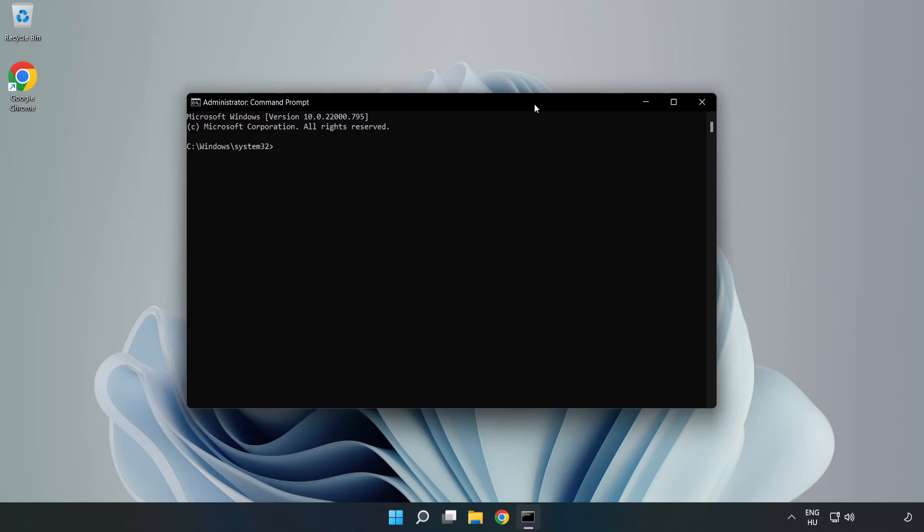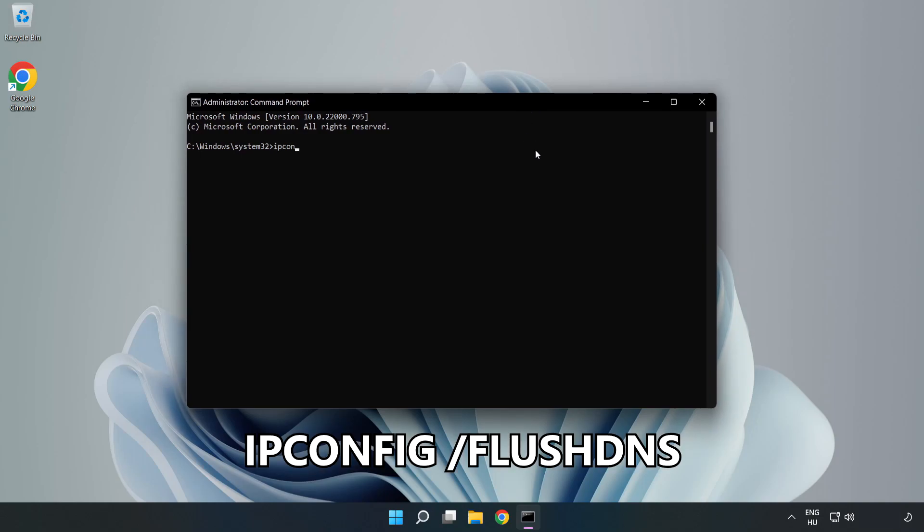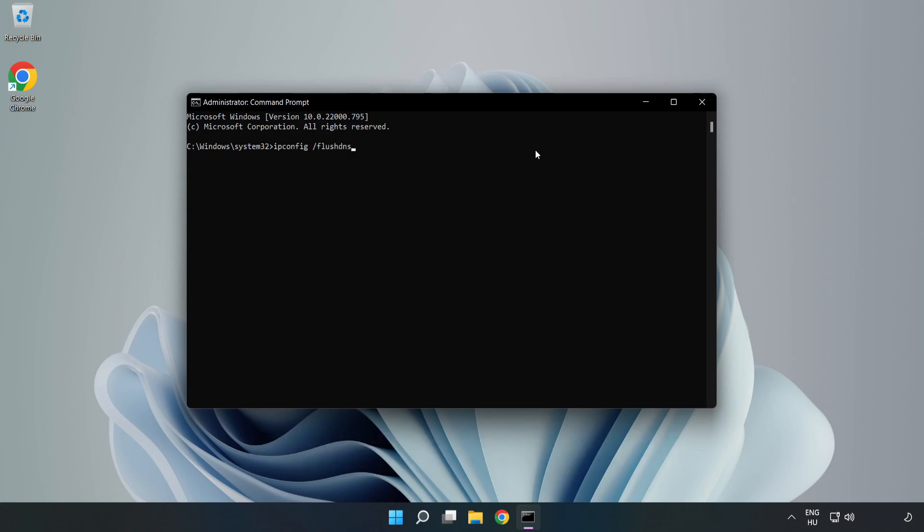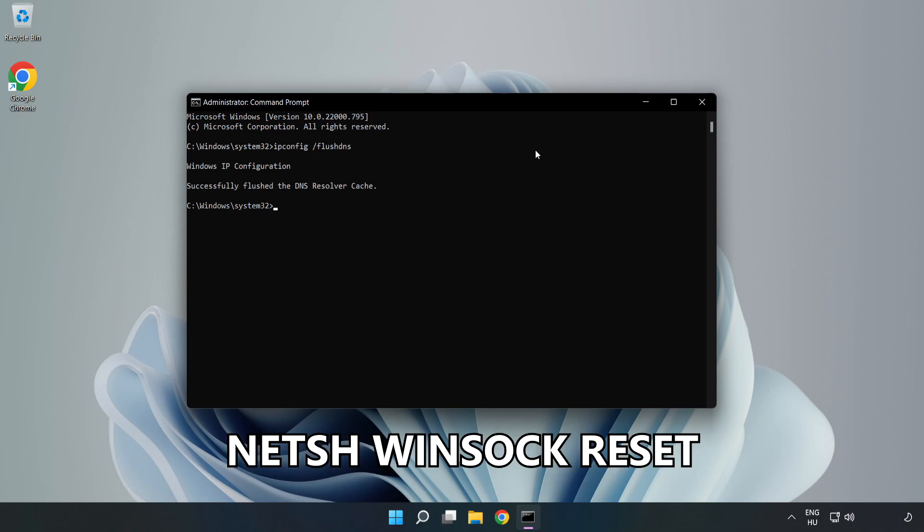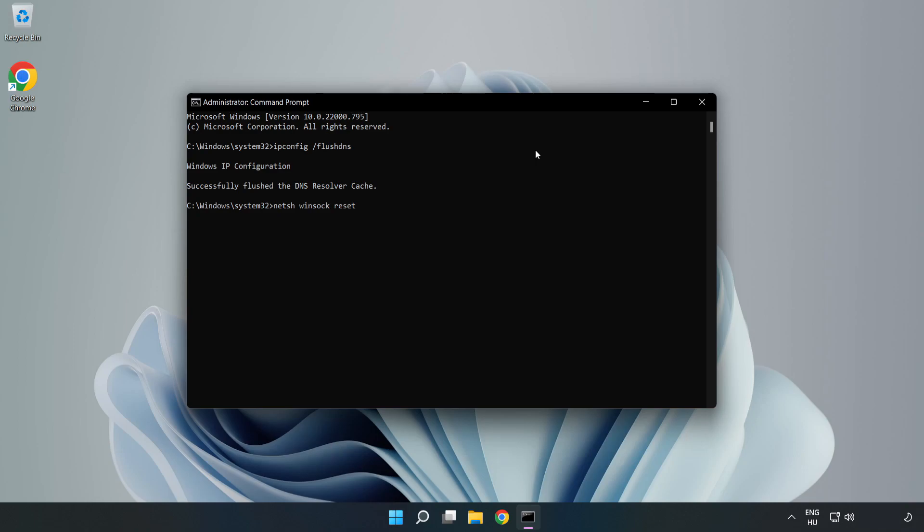Type the following commands one by one: ipconfig /flushdns, netsh winsock reset, then exit.